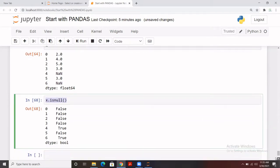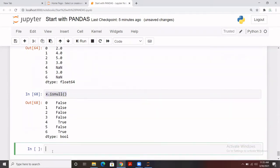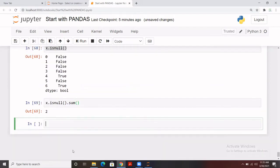To count missing records, you apply a function after `isnull()`. Once you run it, you'll see we have a total of two missing records in that Series — two True values after applying `isnull()`: one at index four and one at index six. This is the way to find out whether we have missing records or not.